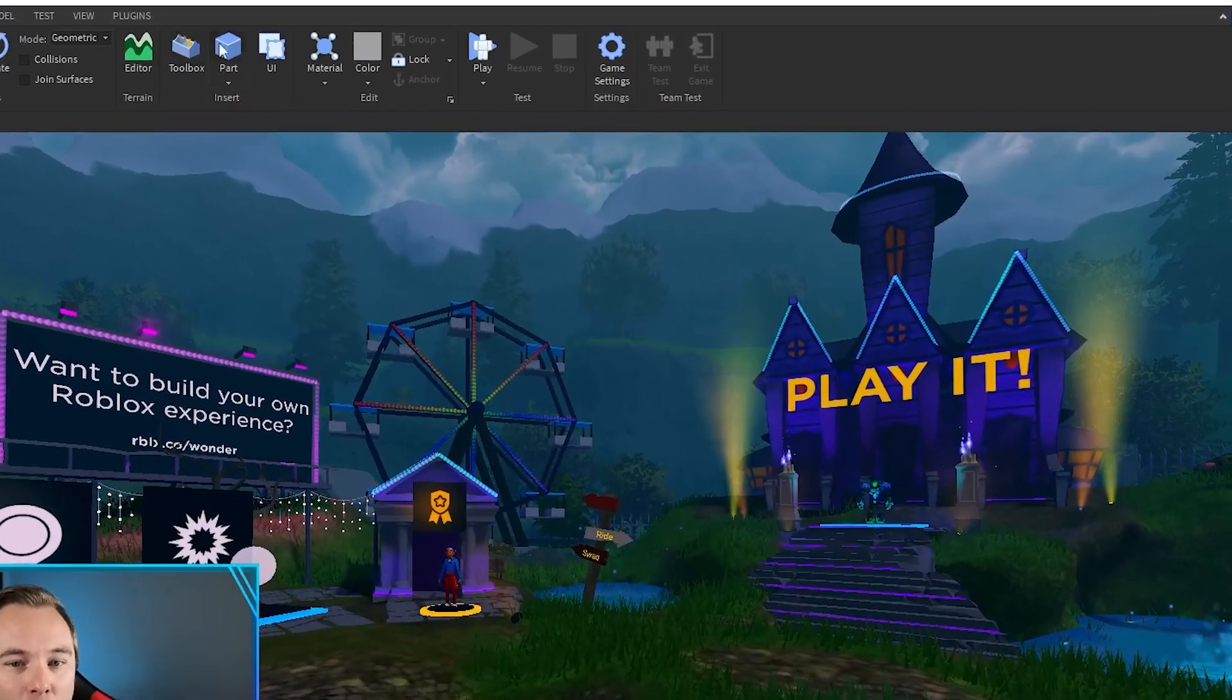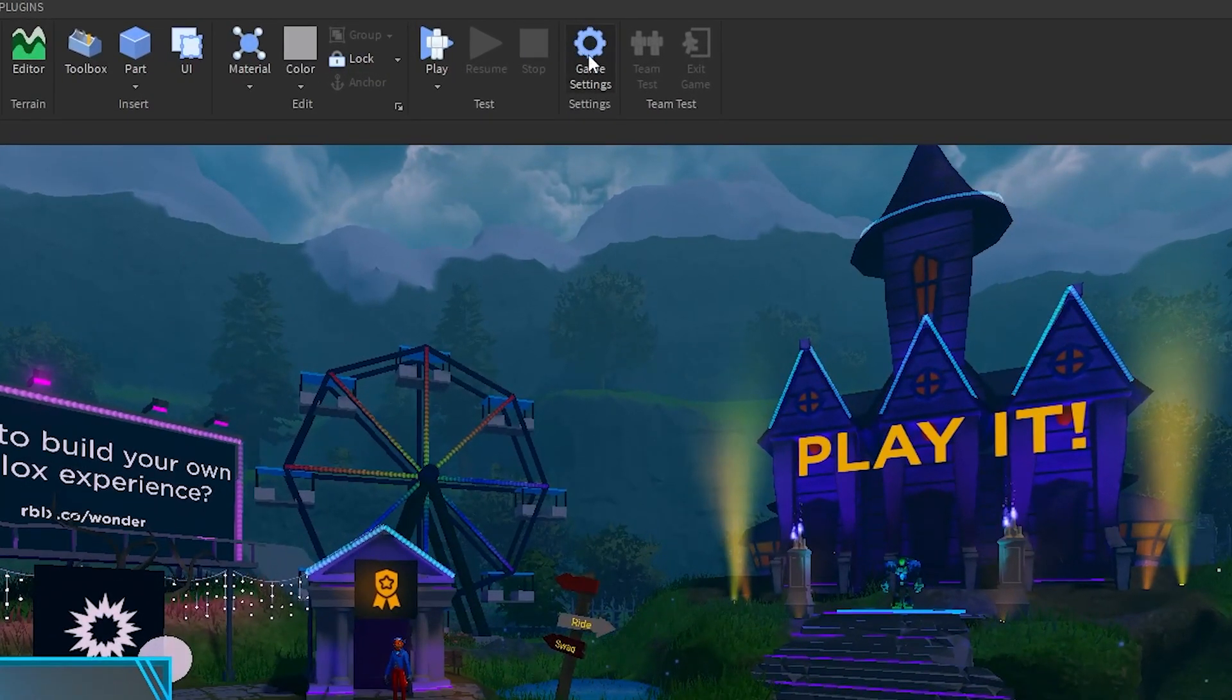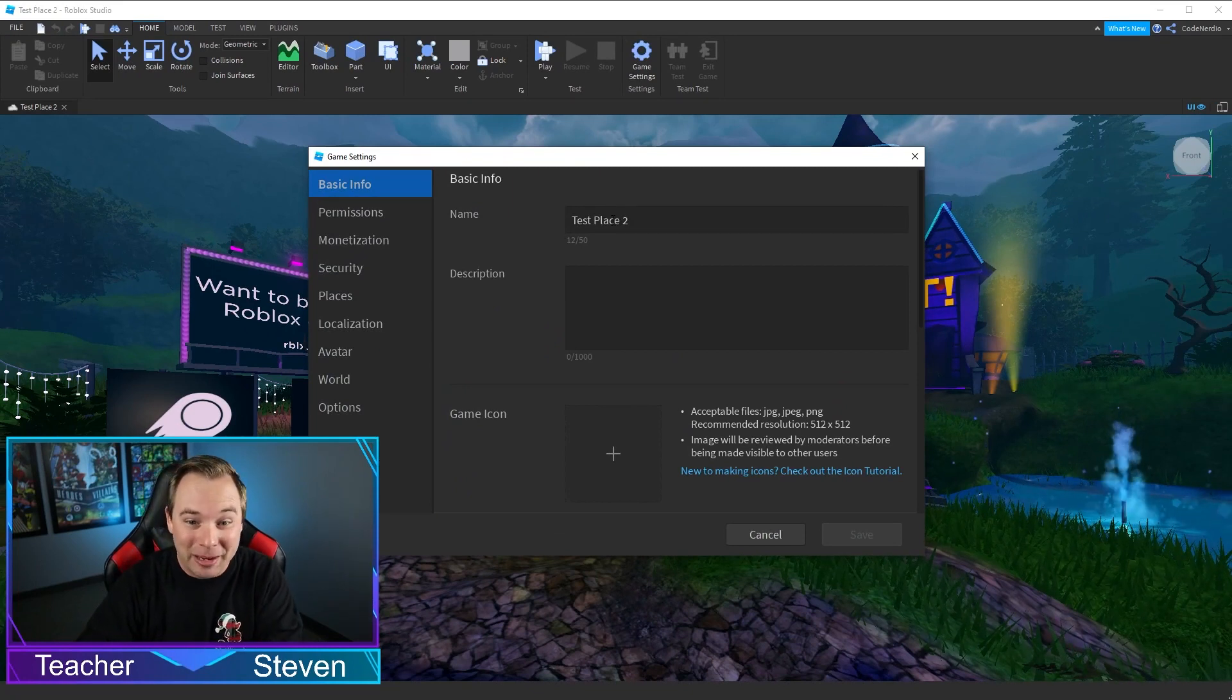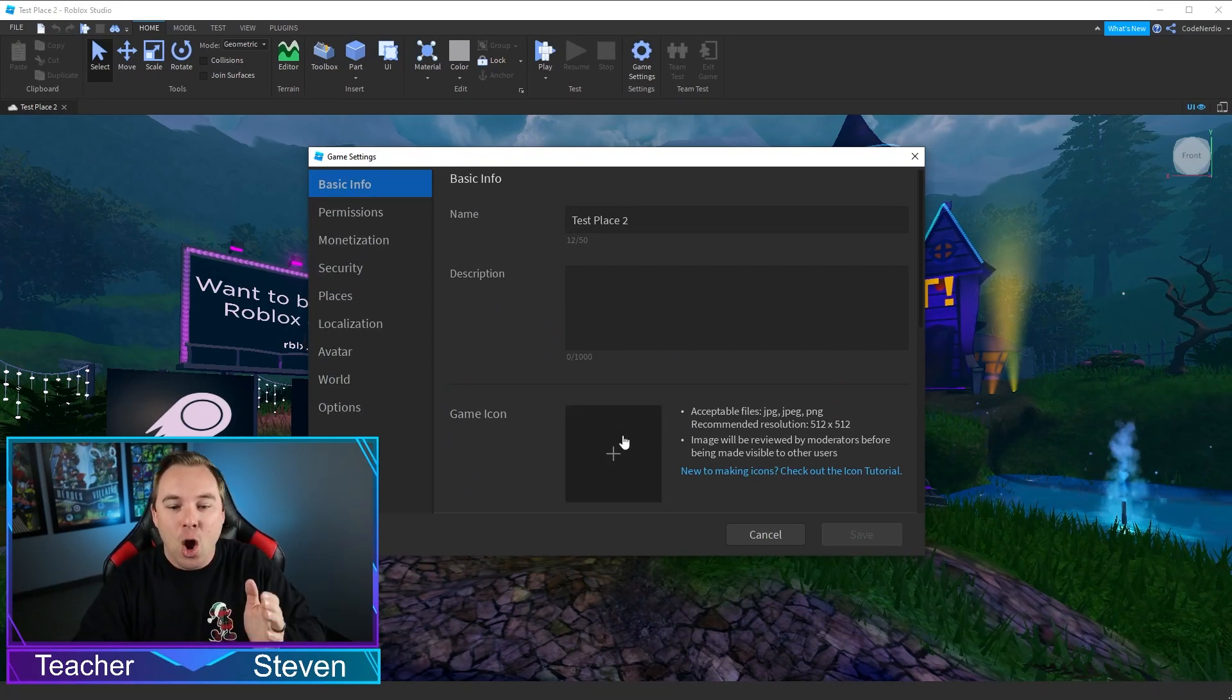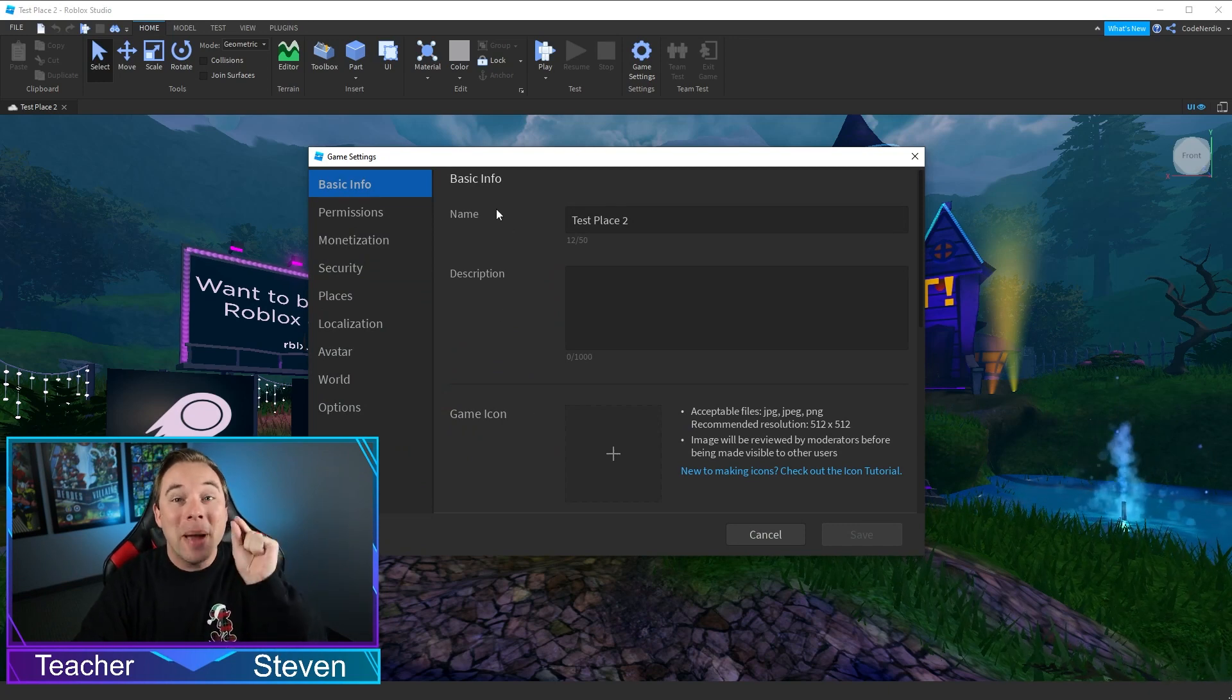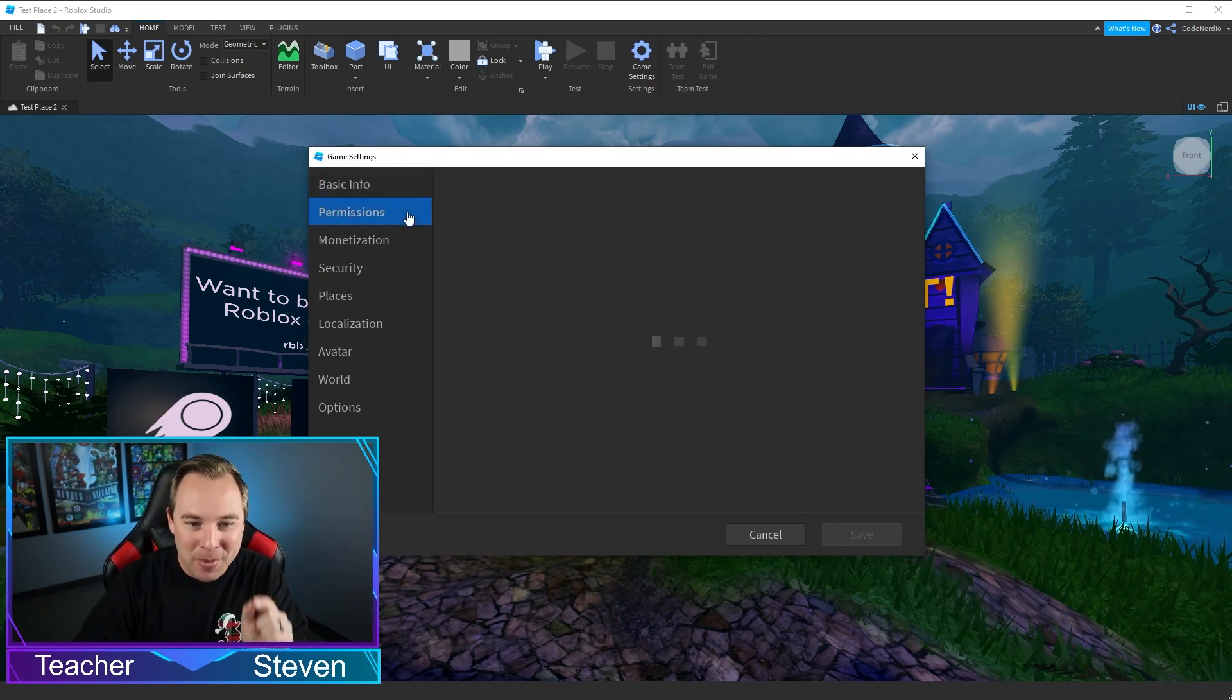Now, we're gonna go up here to Game Settings. This is where you want to live. So we can throw in the description, we can add in the game icons and all of that, but the magic here is in Permissions.